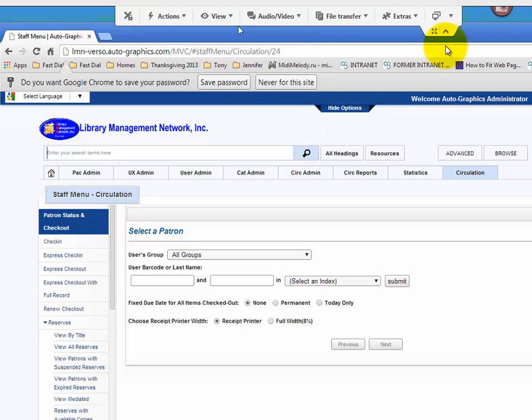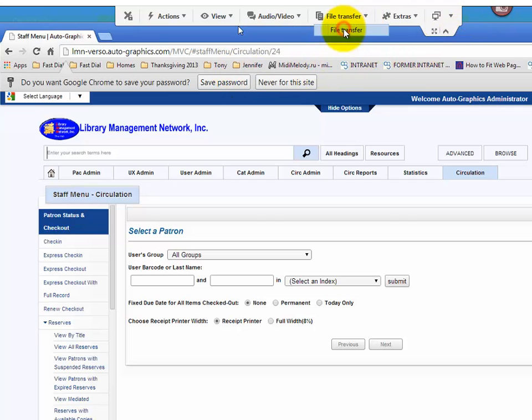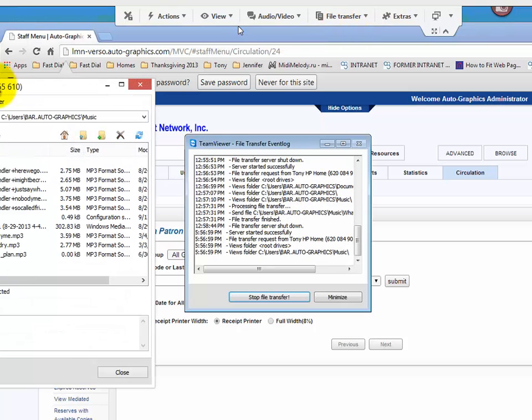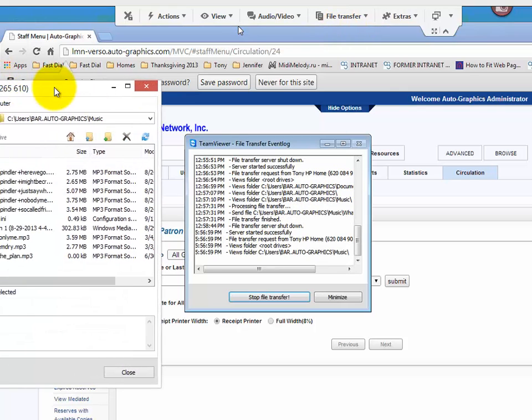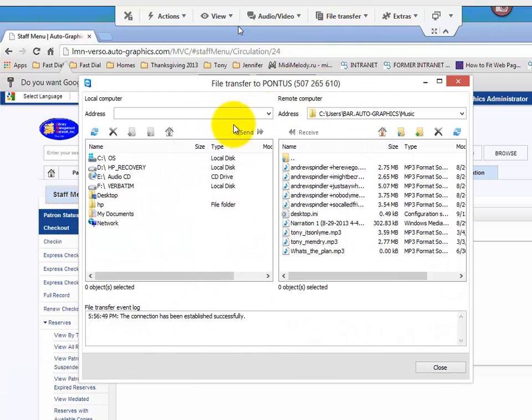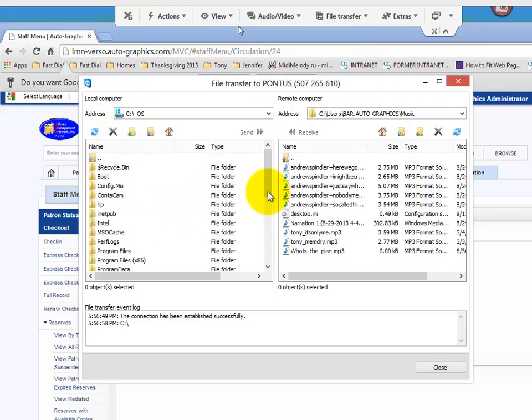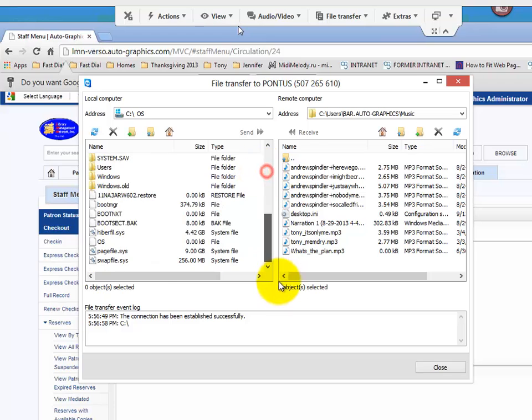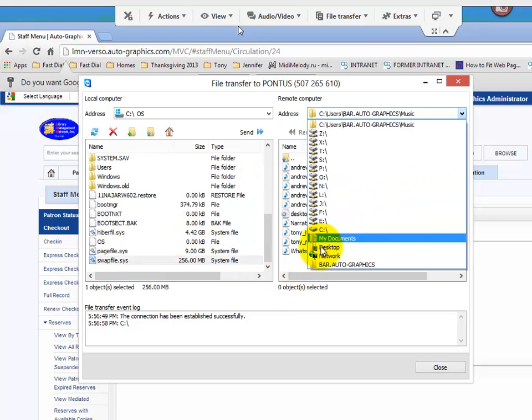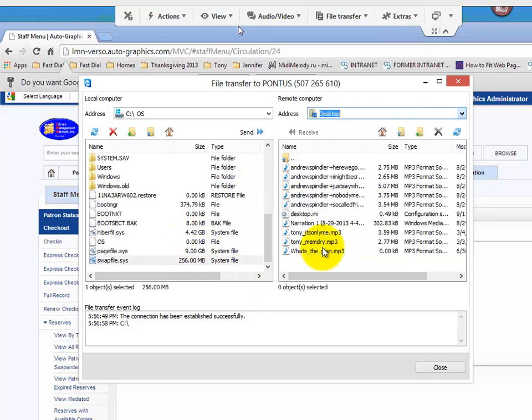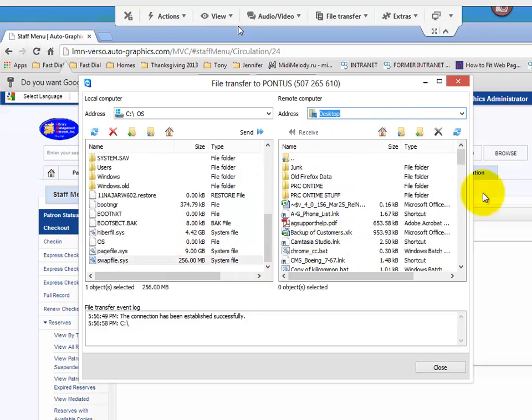Other sections are file transfer. If you need to basically FTP a file to them or vice versa, you can use this interface. You can pick a file, hit send, and the customer will receive your file.